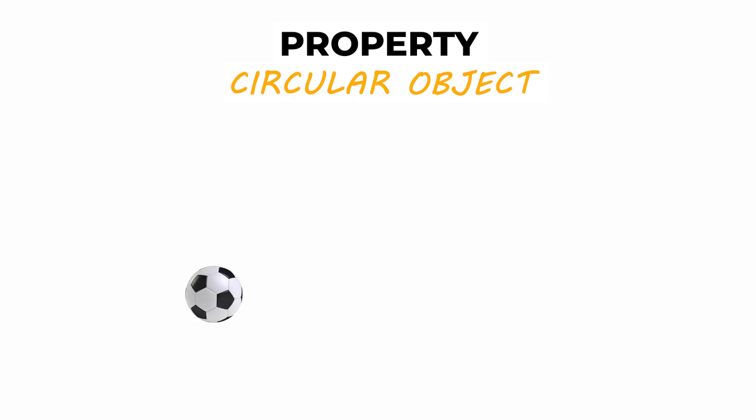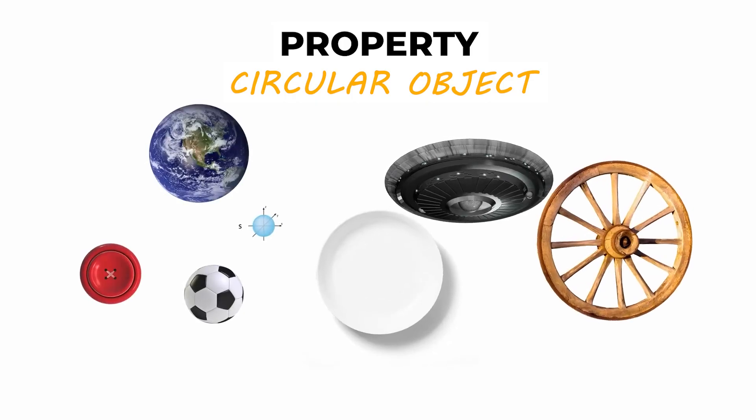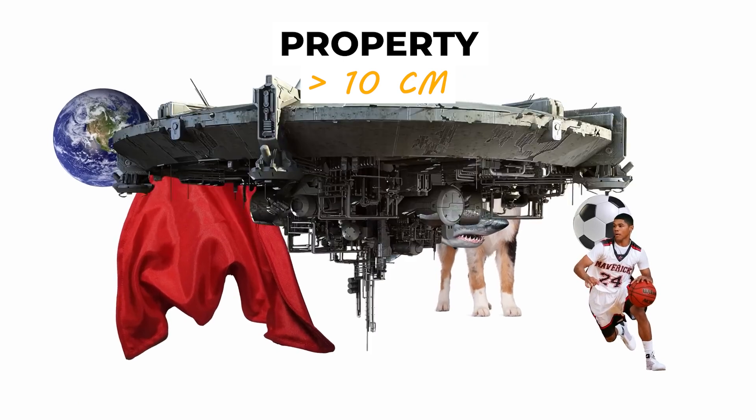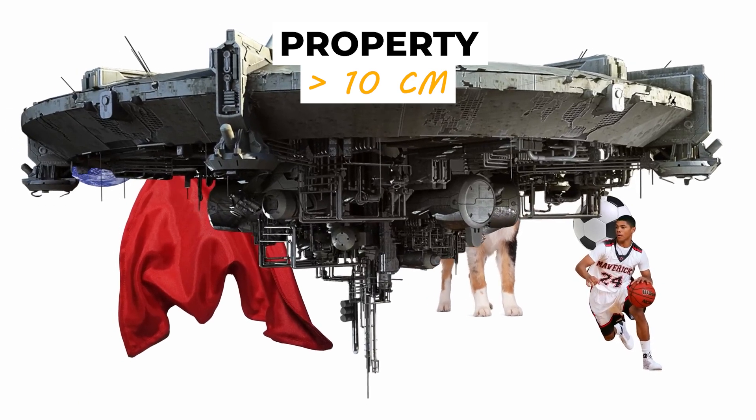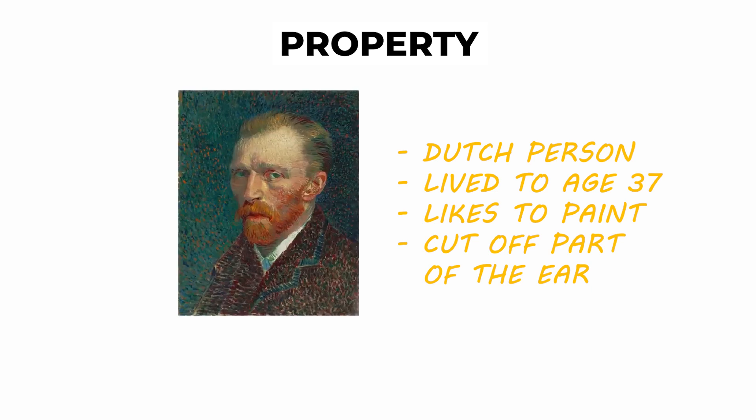At least for now, for example, the property of something being a circular object, the property of something being over 10 centimeters, or even the property of something being a Dutch person who lived to 37, who painted and who cut off part of their own ear. We can choose properties that are either very specific or very vague.